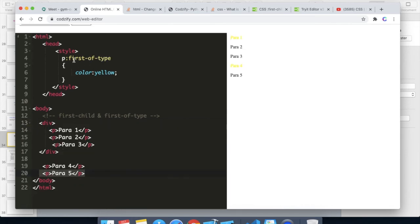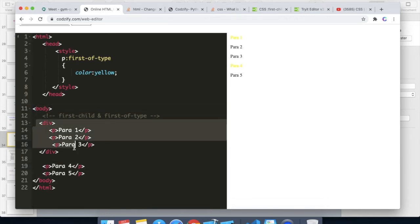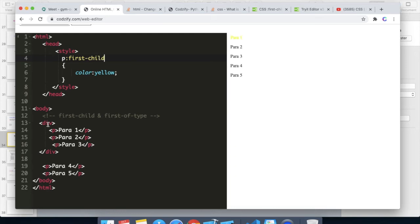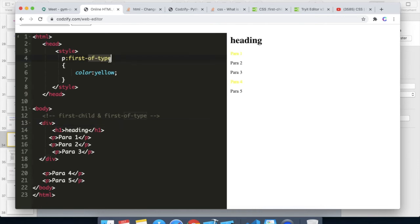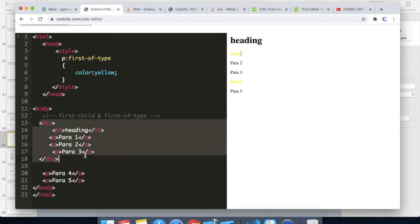First-child will always look for the first child of the root element. The concept of first-of-type is that it will always look for the first element of that type inside the root — not the first child overall, but the first of that type. If we write first-child it will look for the first child only, but if we apply first-of-type it will look for the first type in the root tag. Even if we add a heading h1, if it was first-child, h1 is not the first child so it will not apply the CSS.